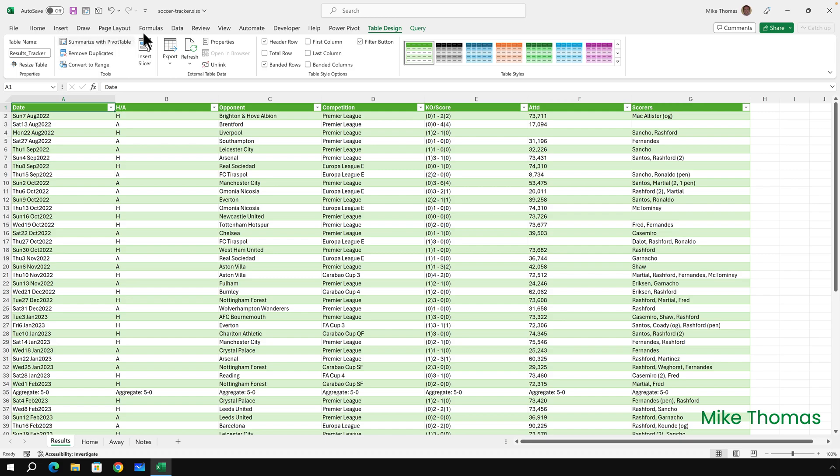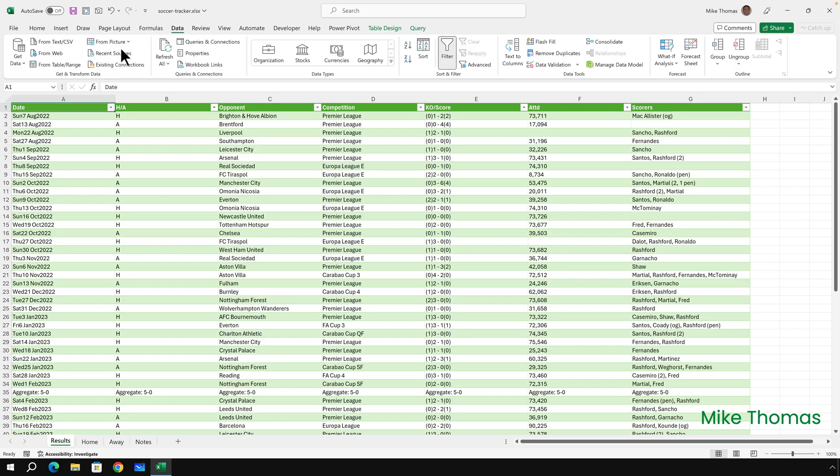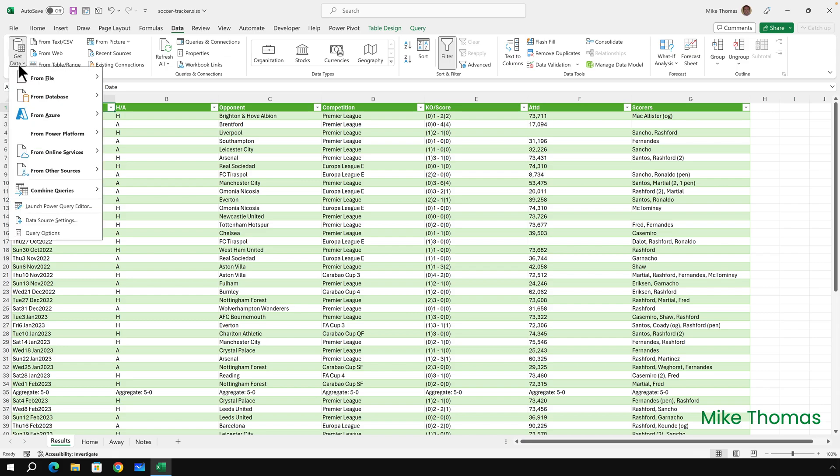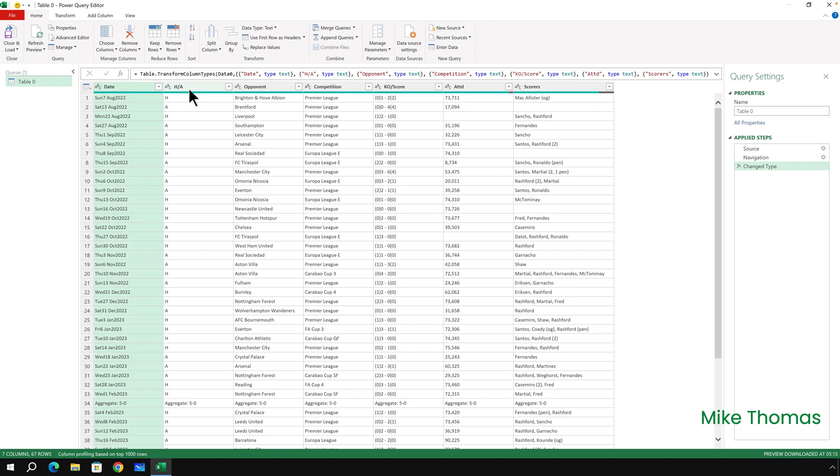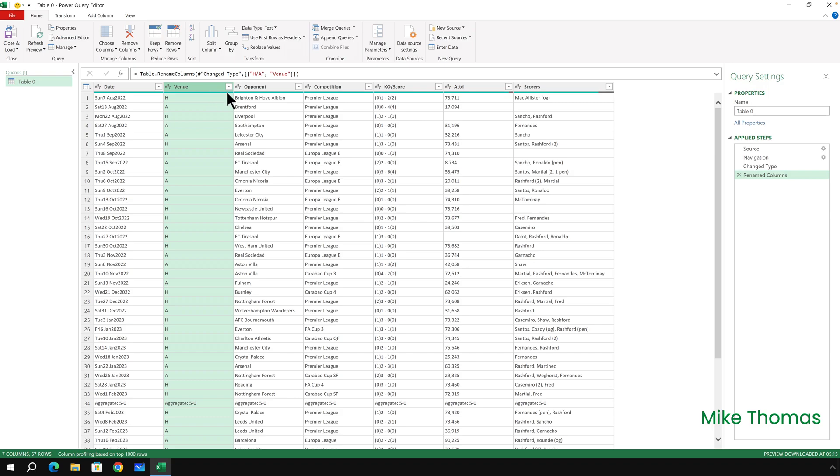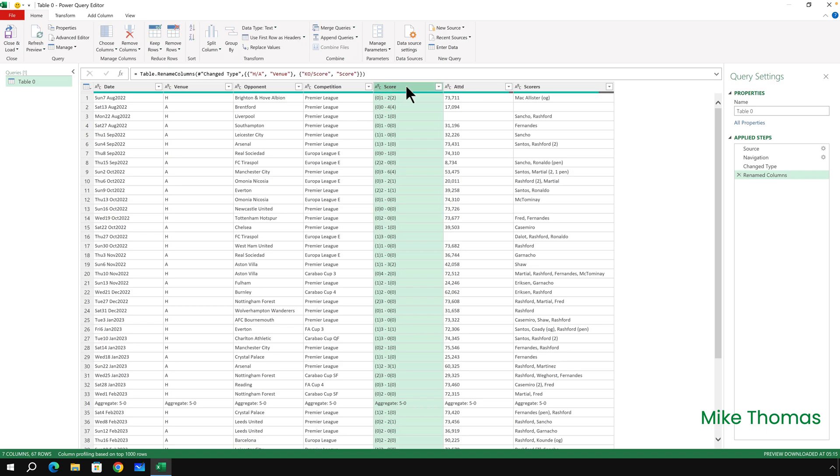So the Power Query features I use may be different to the ones you use. I'm going to go to Data, Get Data, Launch Power Query Editor. The first thing I'm going to do is change the name of the HA column to Venue, simply by double-clicking on the column heading and typing in Venue. I'll do a similar thing with KO slash Score, I want to change that column heading to just Score.